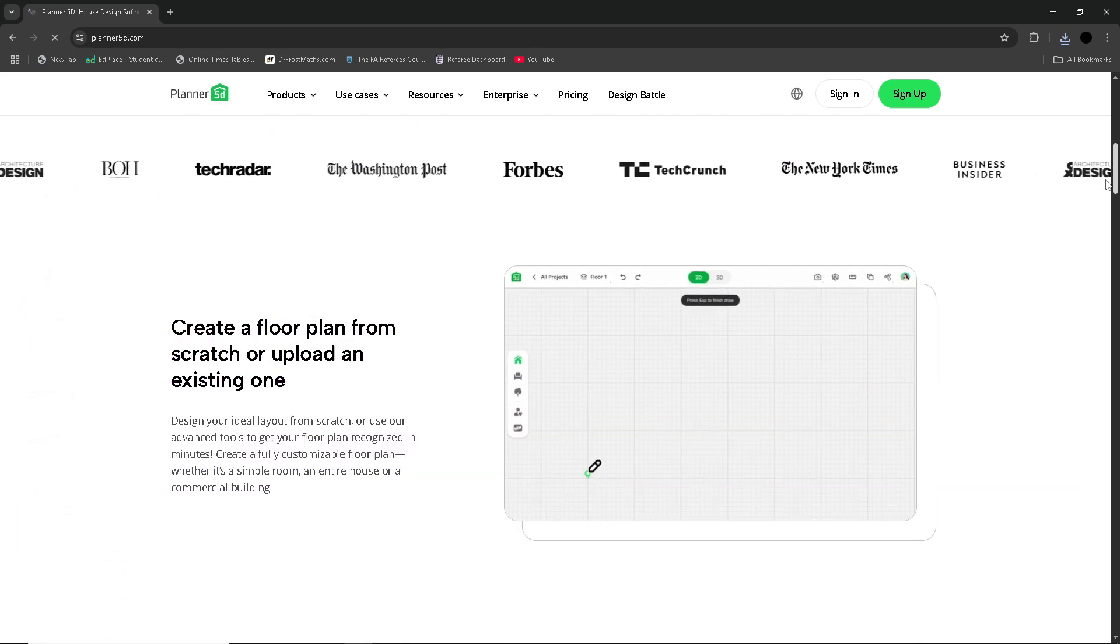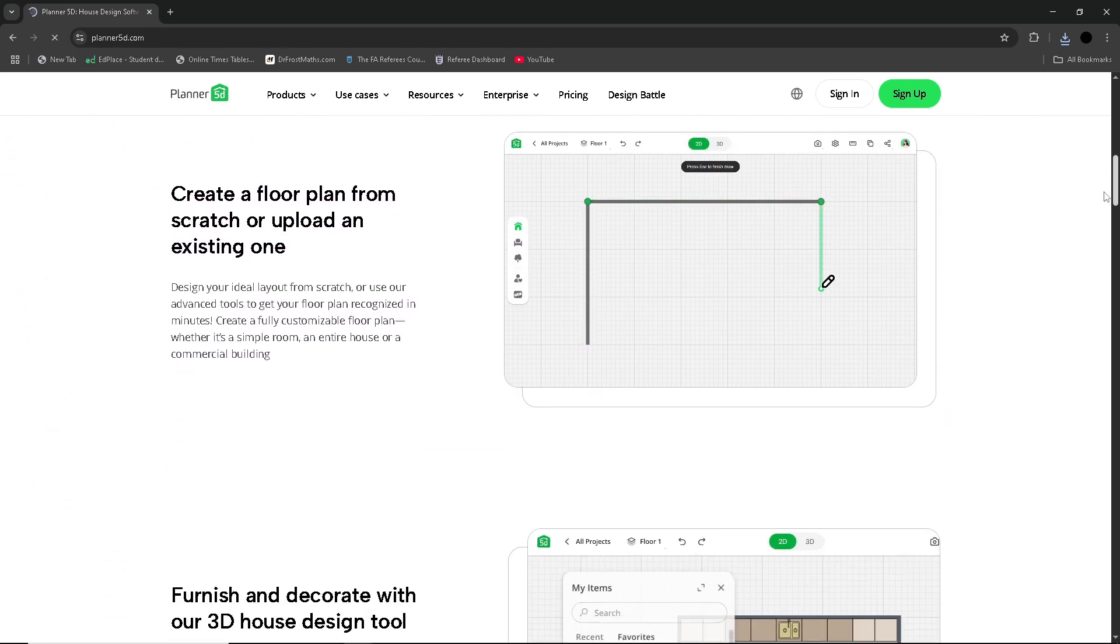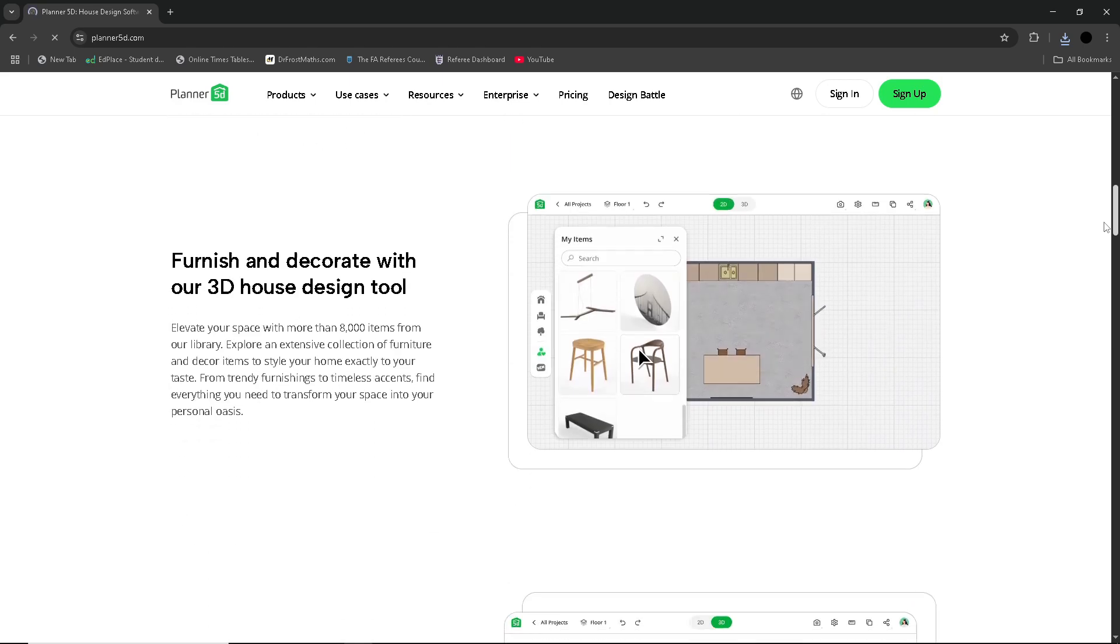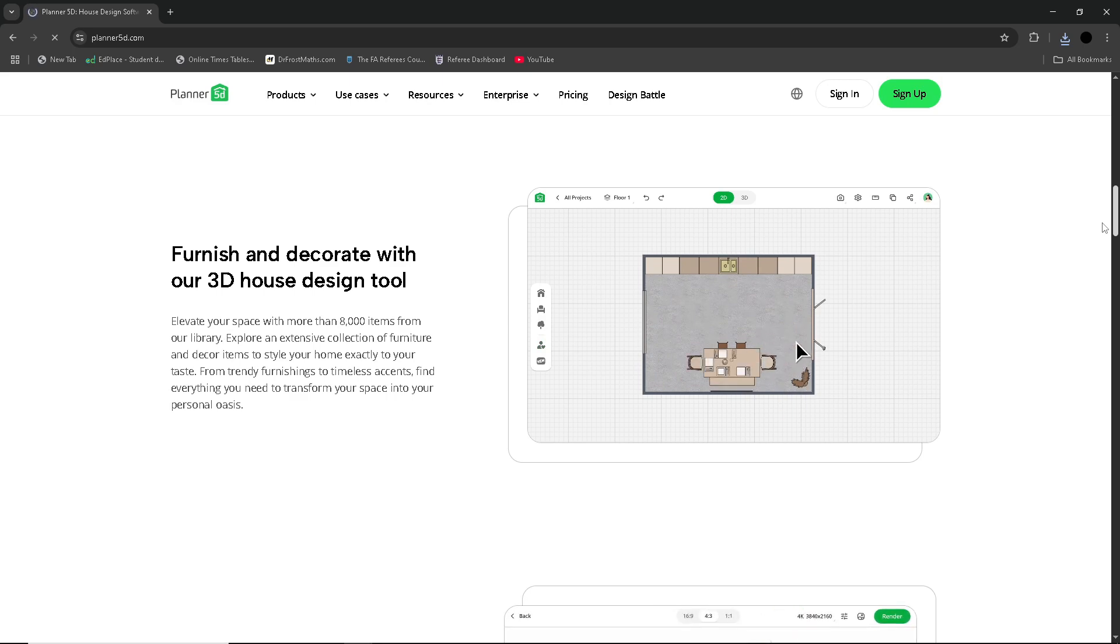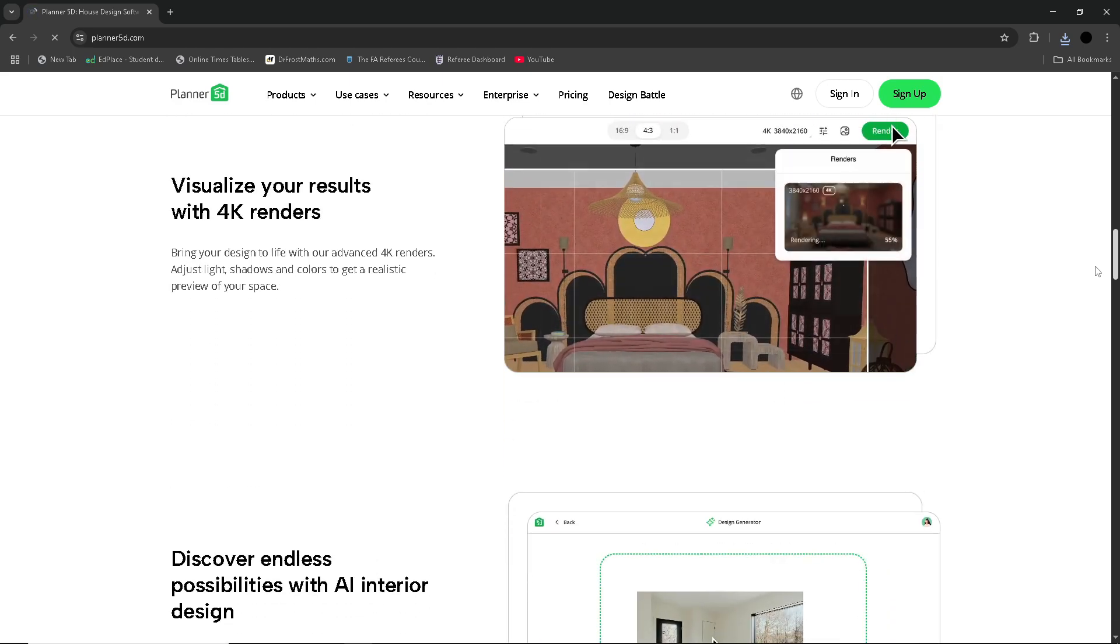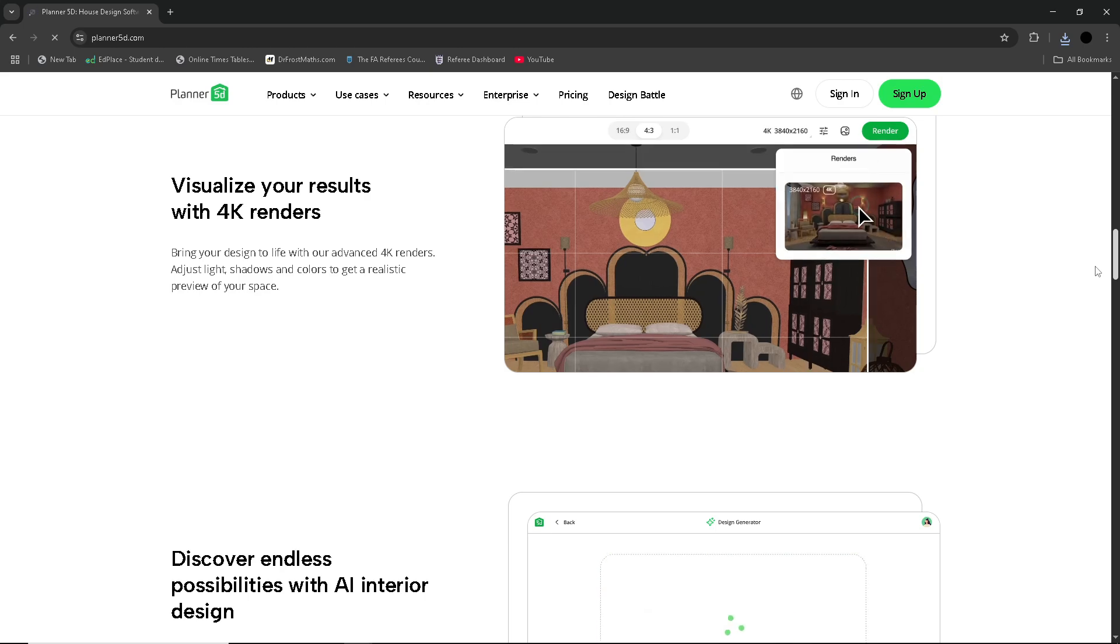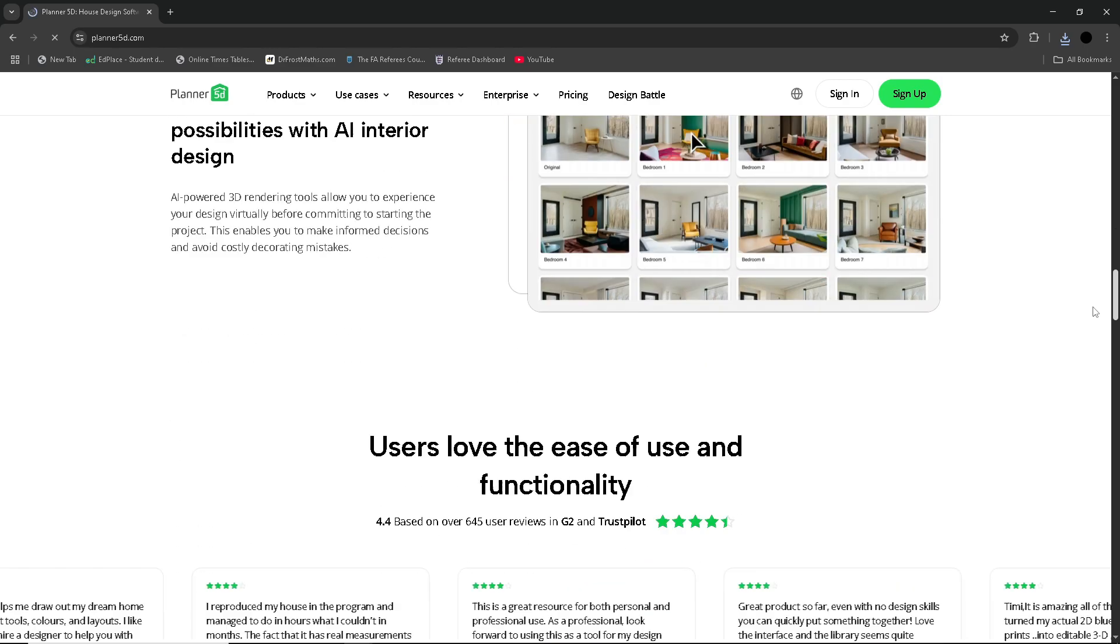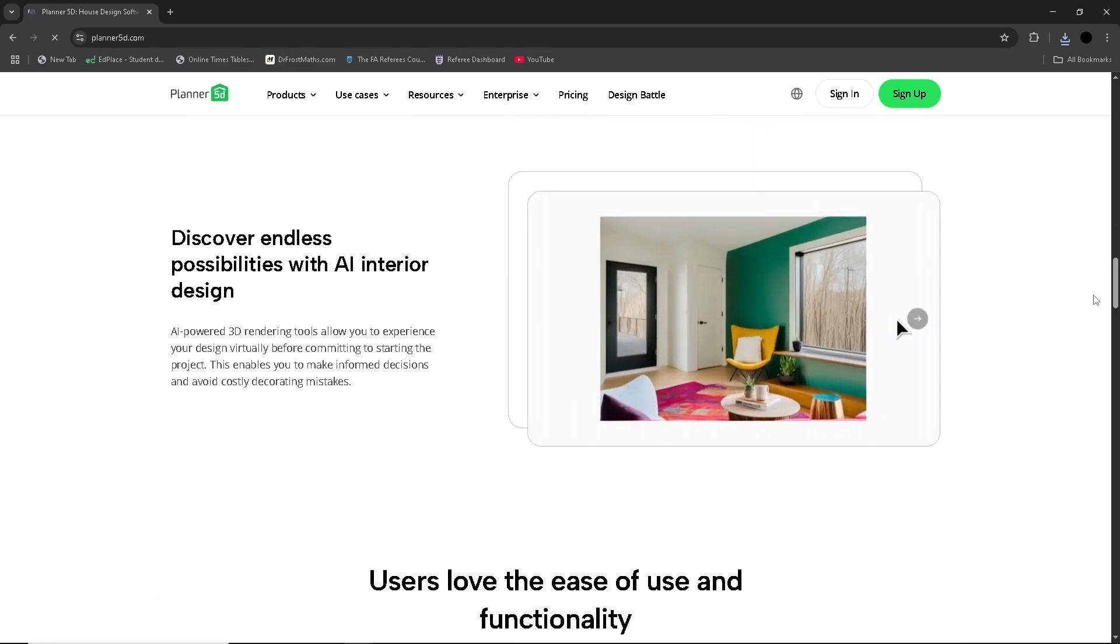Planner 5D is a user-friendly and visual-rich interior design tool that allows users to create detailed home layouts in both 3D and 2D. Whether you're an aspiring interior designer, a homeowner planning a renovation, or someone who loves playing with layouts, Planner 5D makes it easy to bring your ideas to life without needing professional experience.